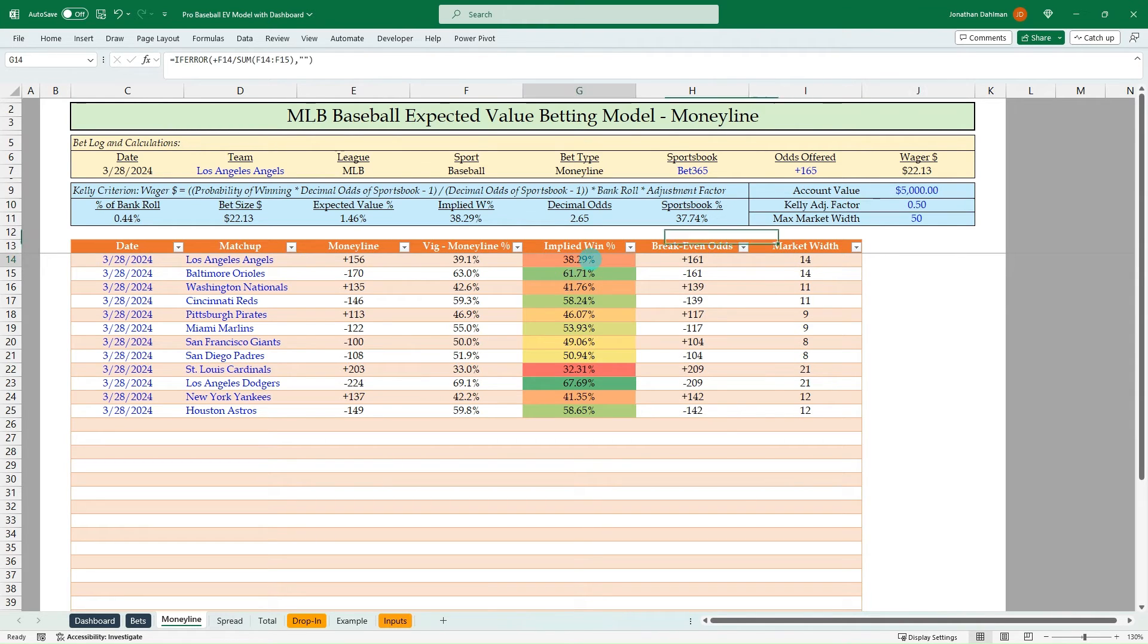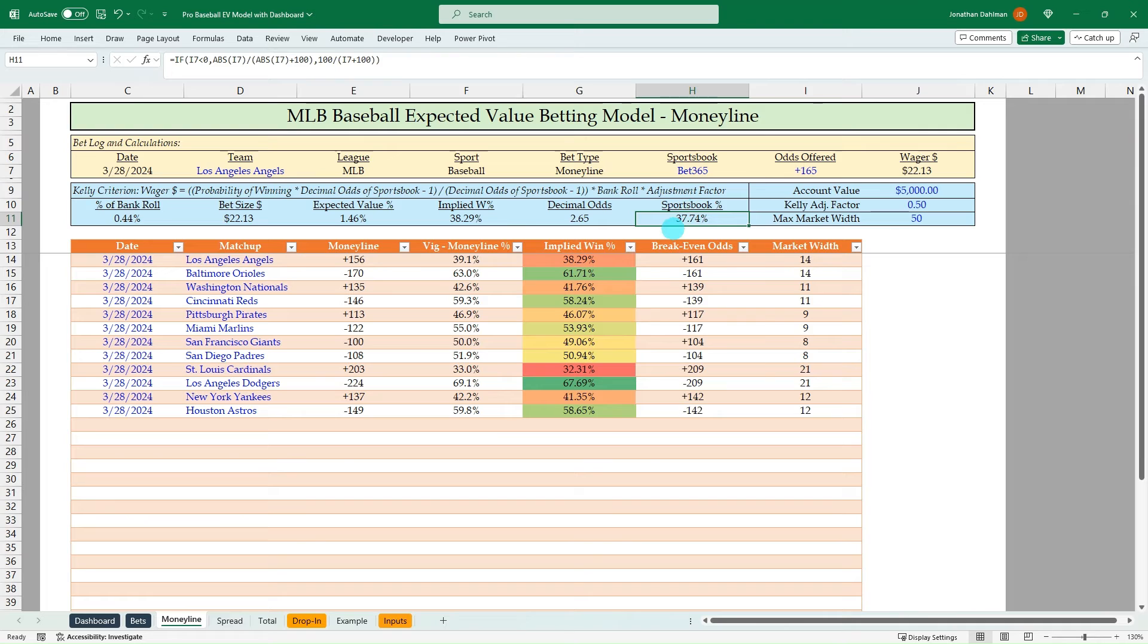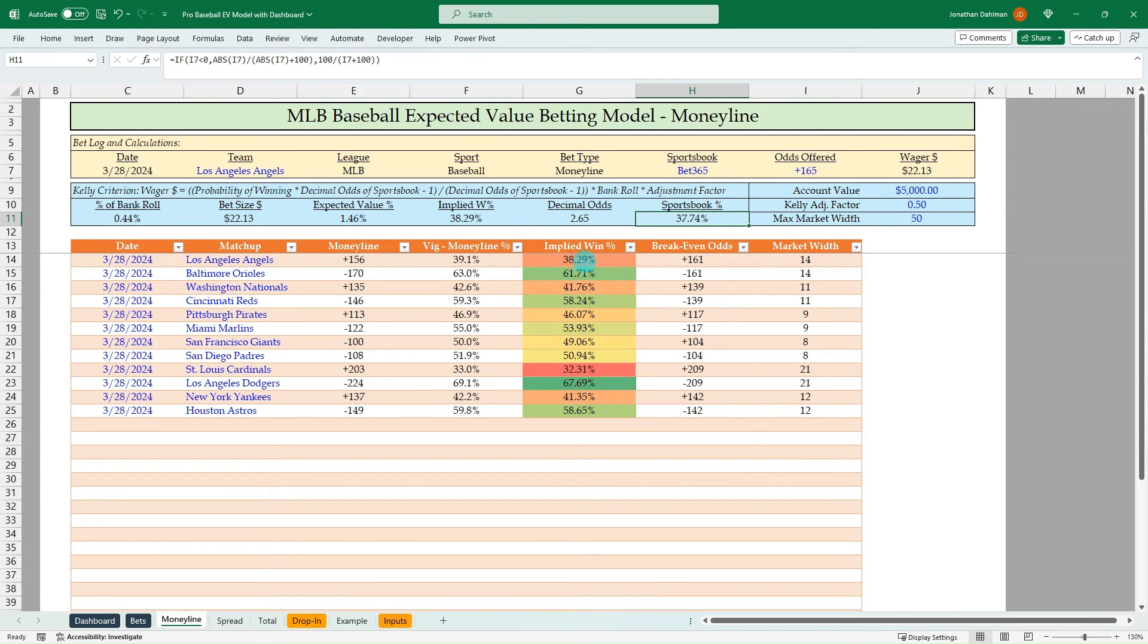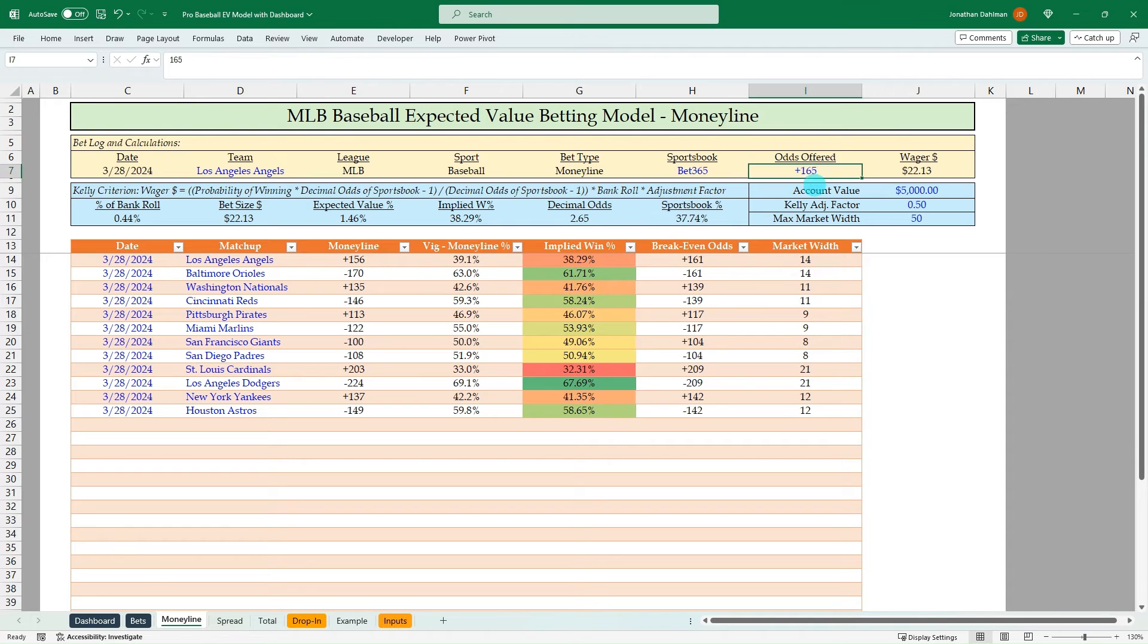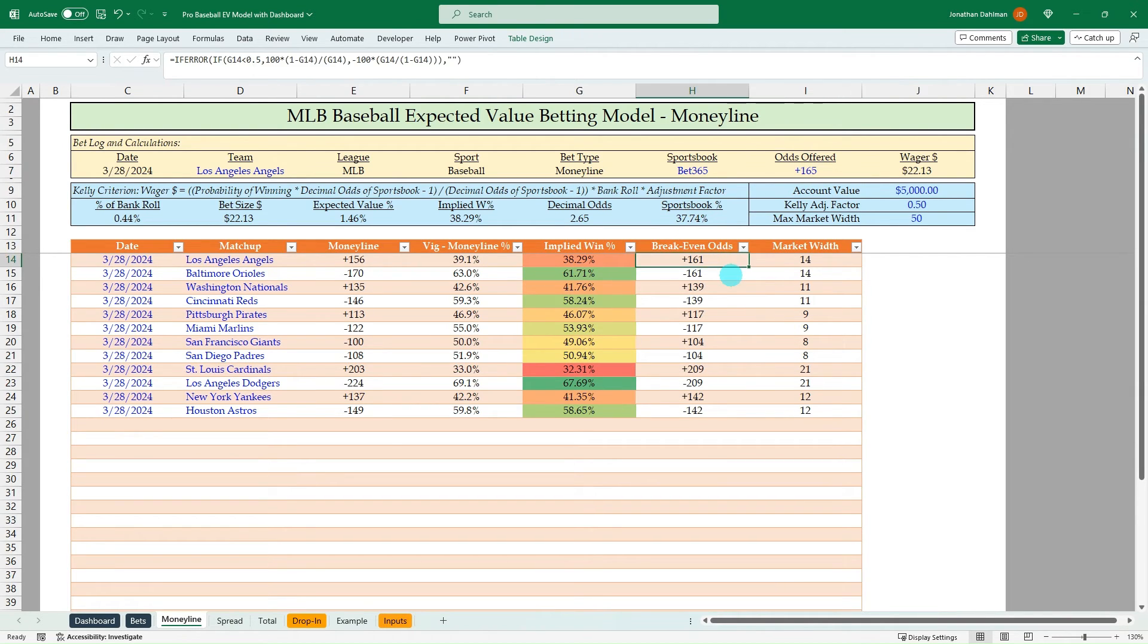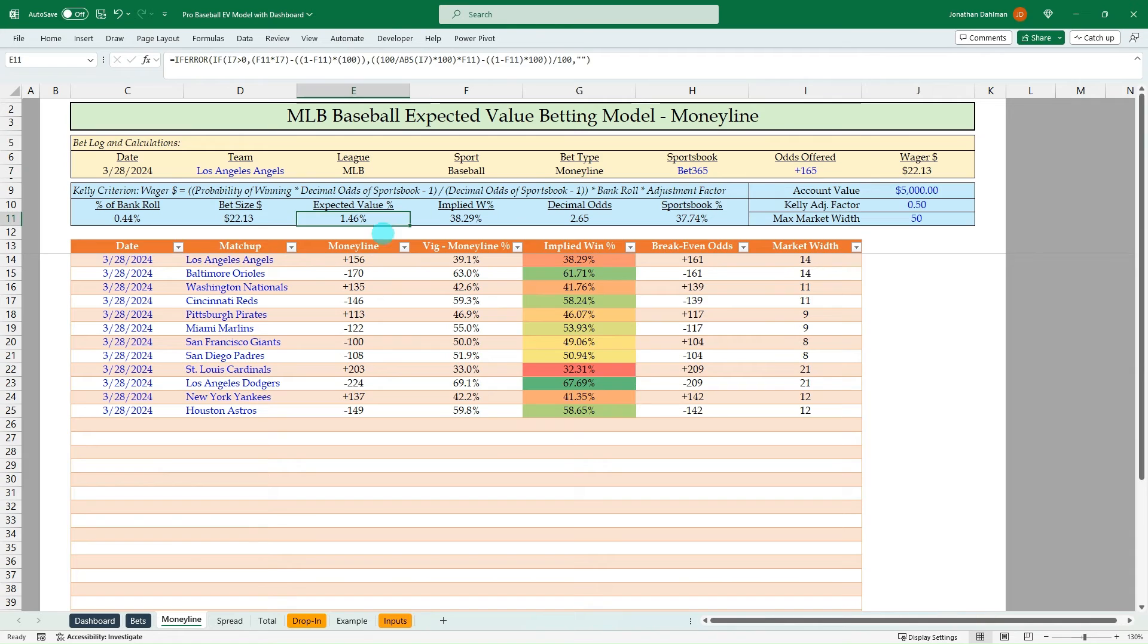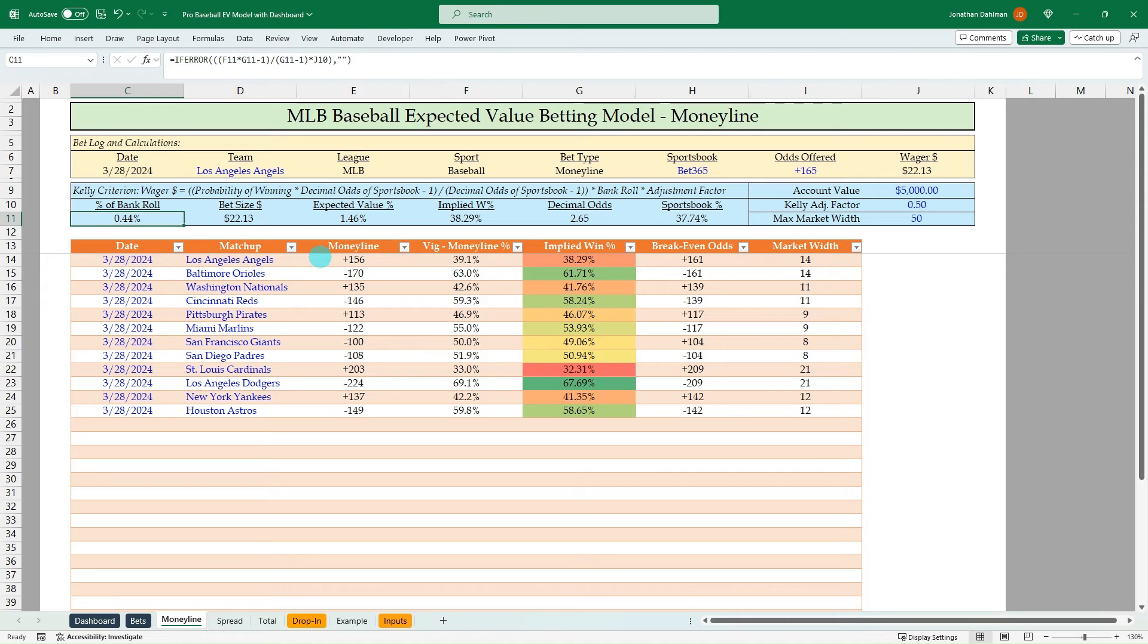So what makes this a positive expected value bet? So we're saying that the Angels have a 38.29% chance to win. The sportsbook, in this case, bet 365, is saying that they only have a 37.74% chance. So the implied percentage is greater than the sportsbook. So when that's the case, that is a positive expected value bet. We're getting value here. So in this case, we're getting plus 165 when we only need plus 162 or above to have a positive expected value bet. So we're getting some good value. You can see it's a 1.46% expected value.